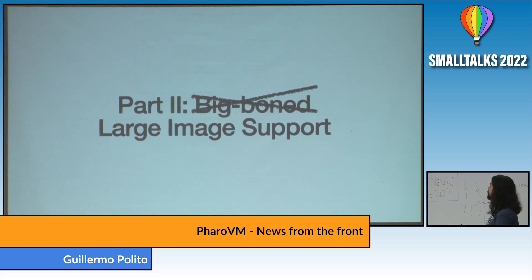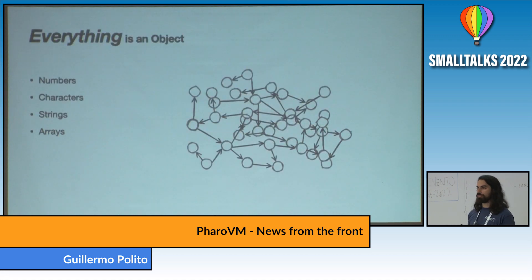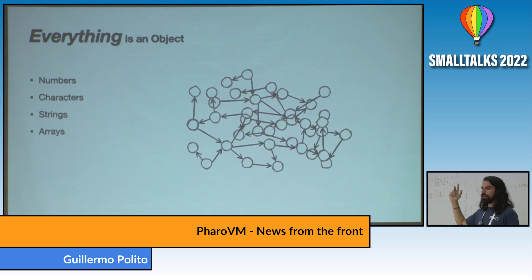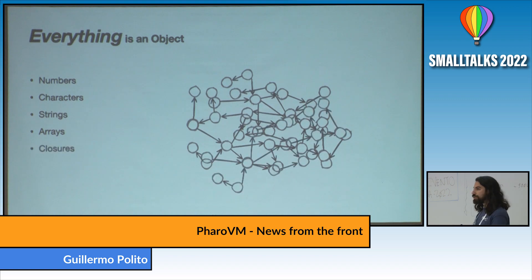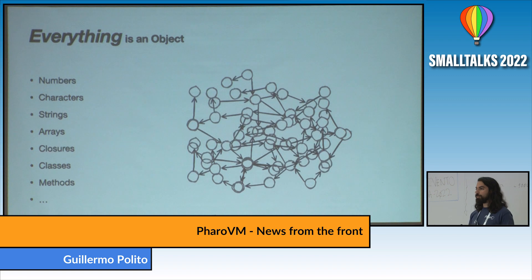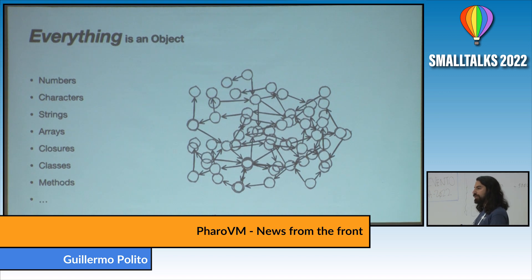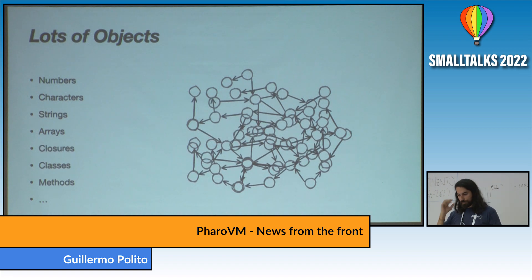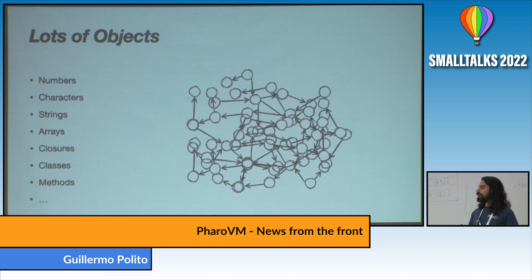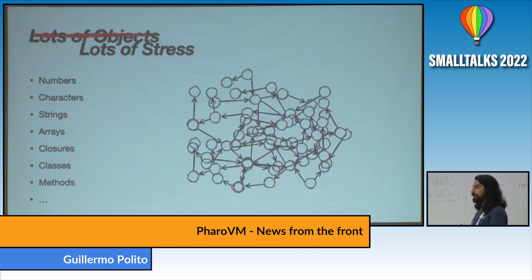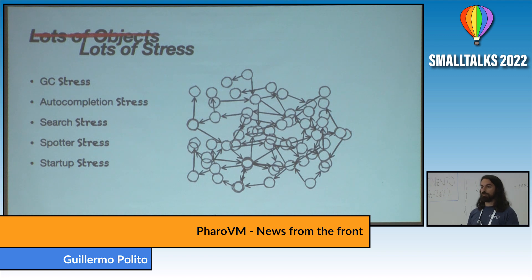The second thing I wanted to talk about is large image support. In Smalltalk, we are very proud to say that everything is an object — numbers, characters, arrays, collections, strings, closures, classes, and methods. If you have a big project, you will have thousands or hundreds of thousands of classes and methods. Everything being an object means we have a lot of objects. When you are running an image — a heap that has many gigabytes — it creates a lot of stress: stress for us, for the GC, for everything that does searches like code completion, and for startup time since you have to load more memory before starting to execute.